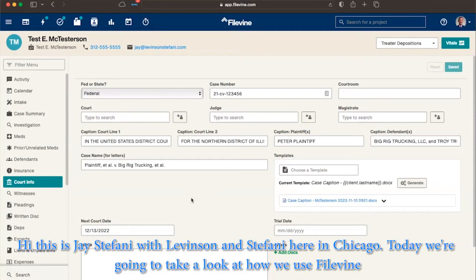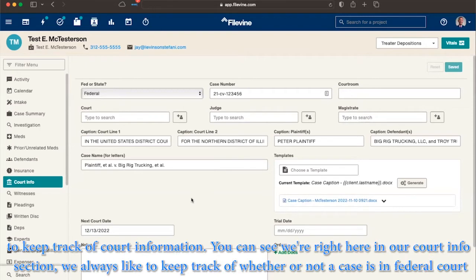Hi, this is Jay Stephanie with Levinson and Stephanie here in Chicago. Today we're going to take a look at how we use FileVine to keep track of court information.